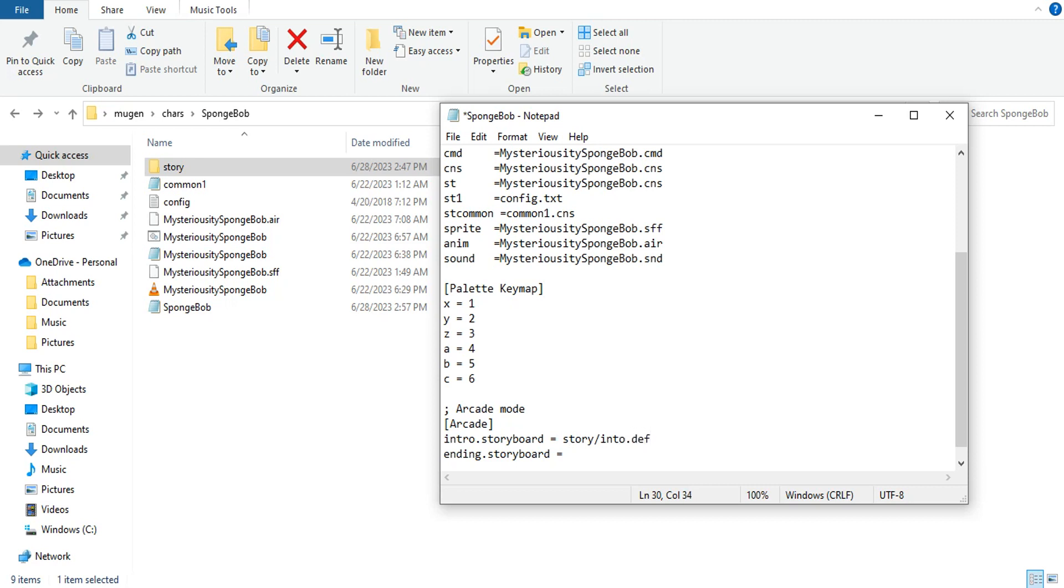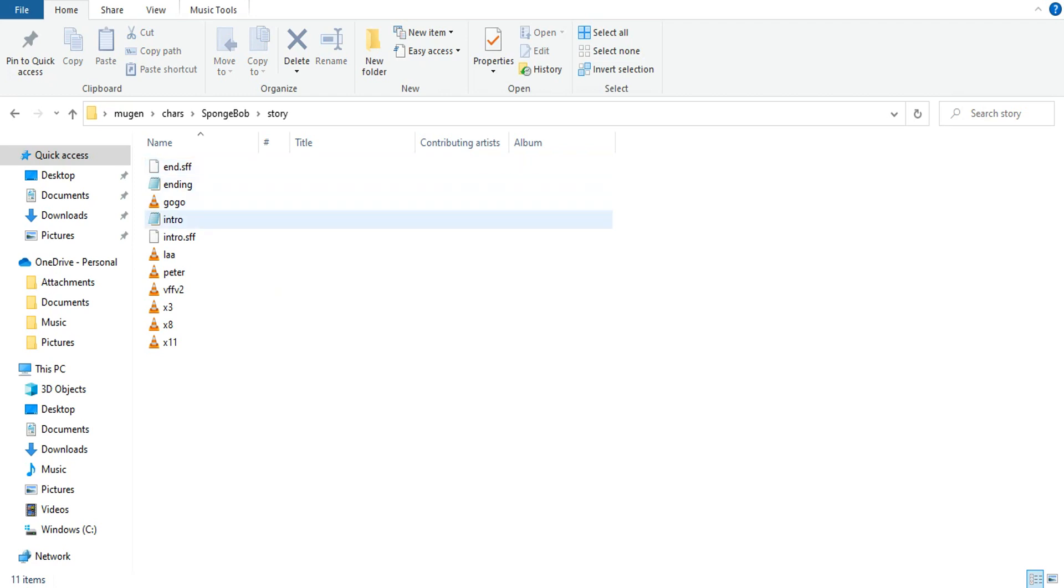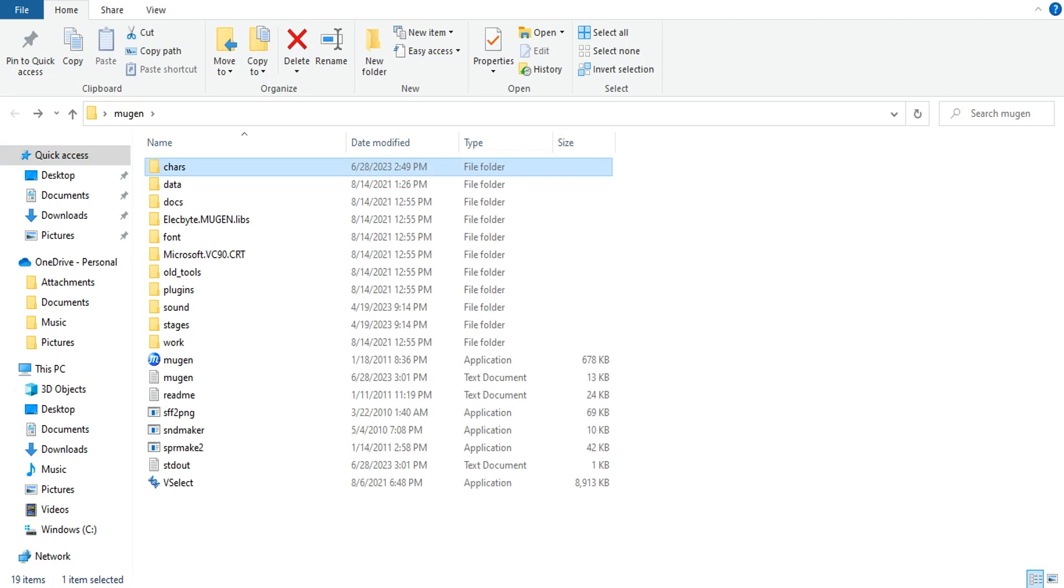Then the same thing here. If you want to use this ending, it's going to be a space after the equals. Story forward slash, I believe it said ending in there. Ending.def. Let's just double check. Okay, good.